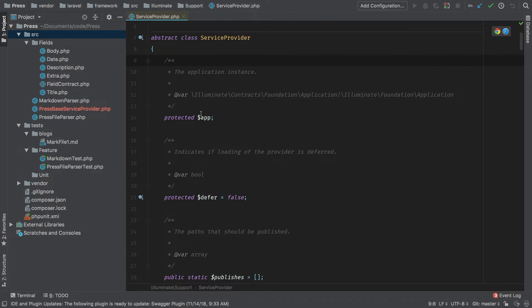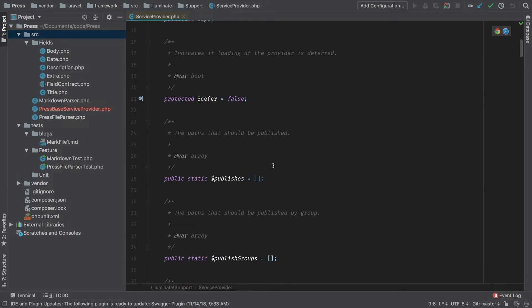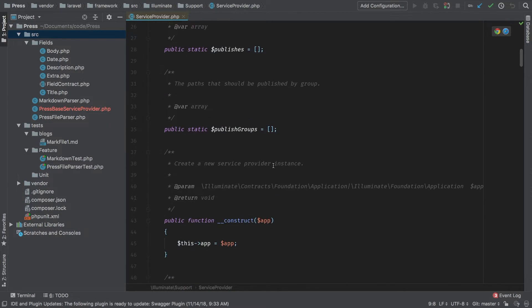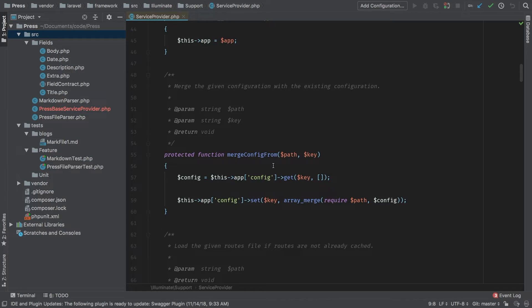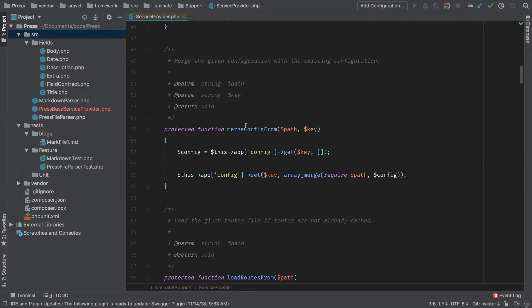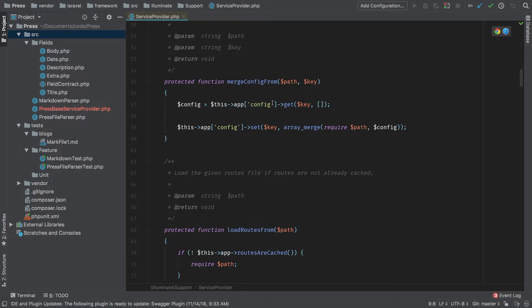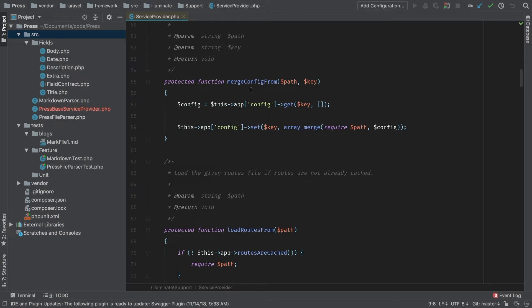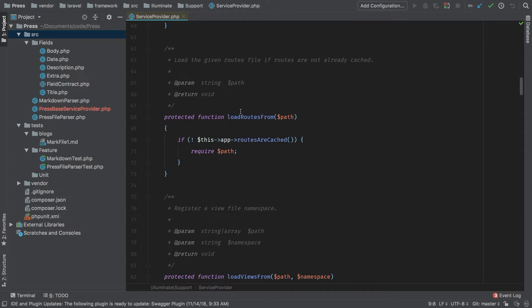There are a couple of methods here that we can override. One of them being merge config from. Through this method you're able to bring in some additional configurations that the user provides while keeping your base config files. That's pretty cool.